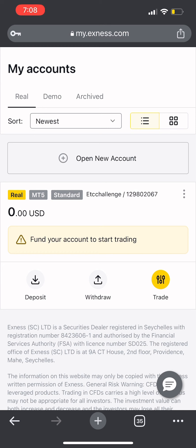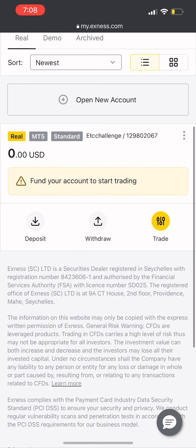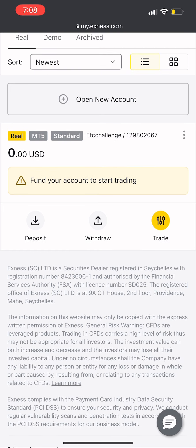The challenge is that you can use instructions to do it. The challenge is to take a real account. The real account requires a $40 deposit. The deposit method uses USDT crypto — so Binance or similar — to complete the deposit.